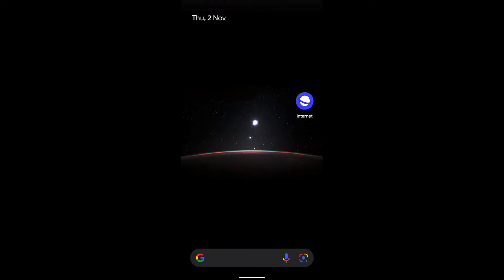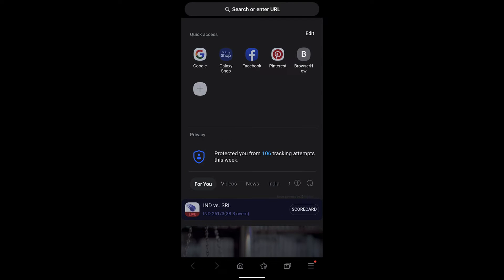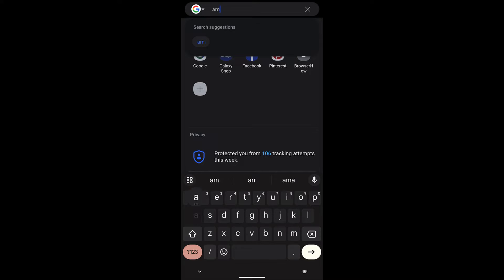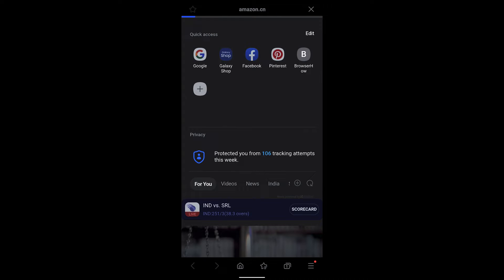Hello guys, I hope you are doing well. In this video we're going to learn how to translate web pages in Samsung Internet browser on your Android phone. Open any website, for example amazon.cn, the Chinese version of Amazon.